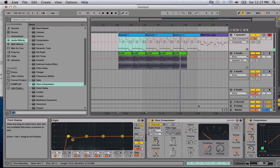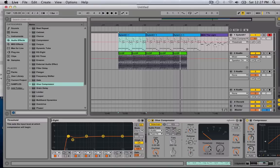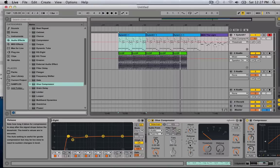So yeah, that's basically it. Just pull down the threshold, use your ears, pull the attack down, you know, the release.